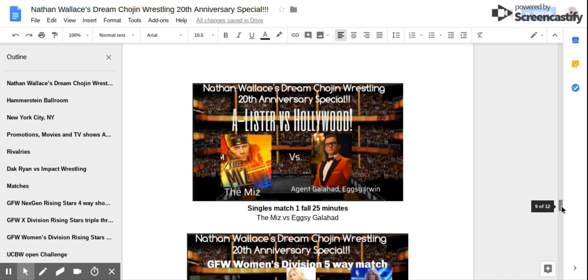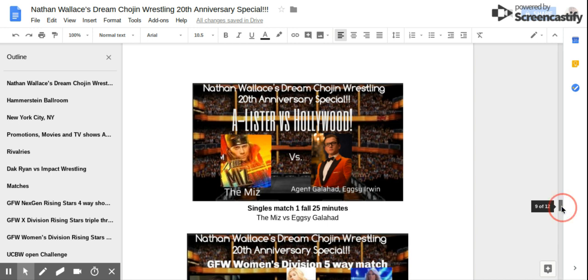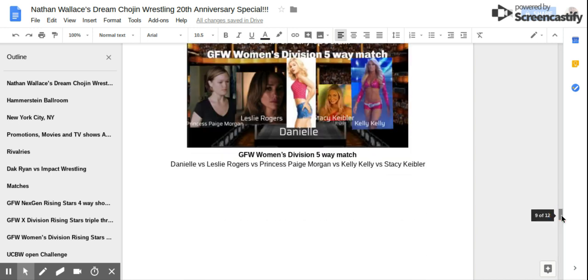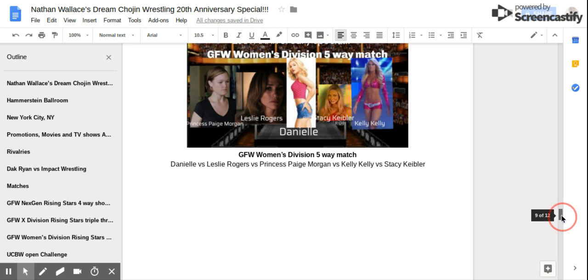The second GFW Women's Division 5 Way Match! Danielle vs Leslie Rogers vs Princess Paige Morgan vs Kelly Kelly vs Stacy Keibler! Five of the most beautiful women in the world have gathered for one purpose: to battle for supremacy in the GFW Women's Division.